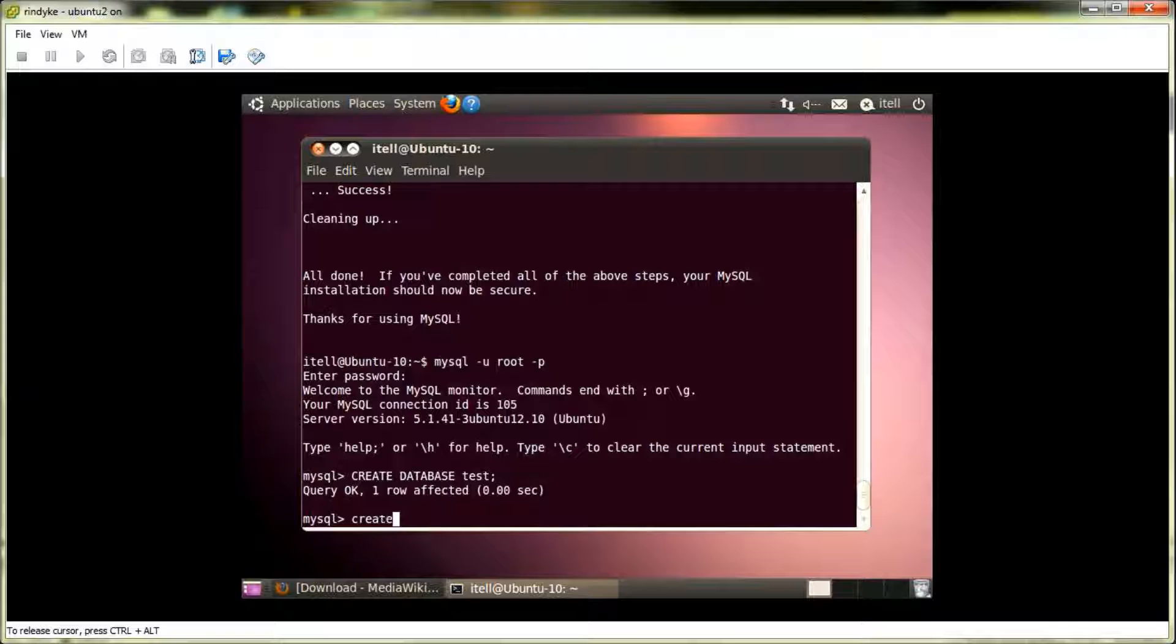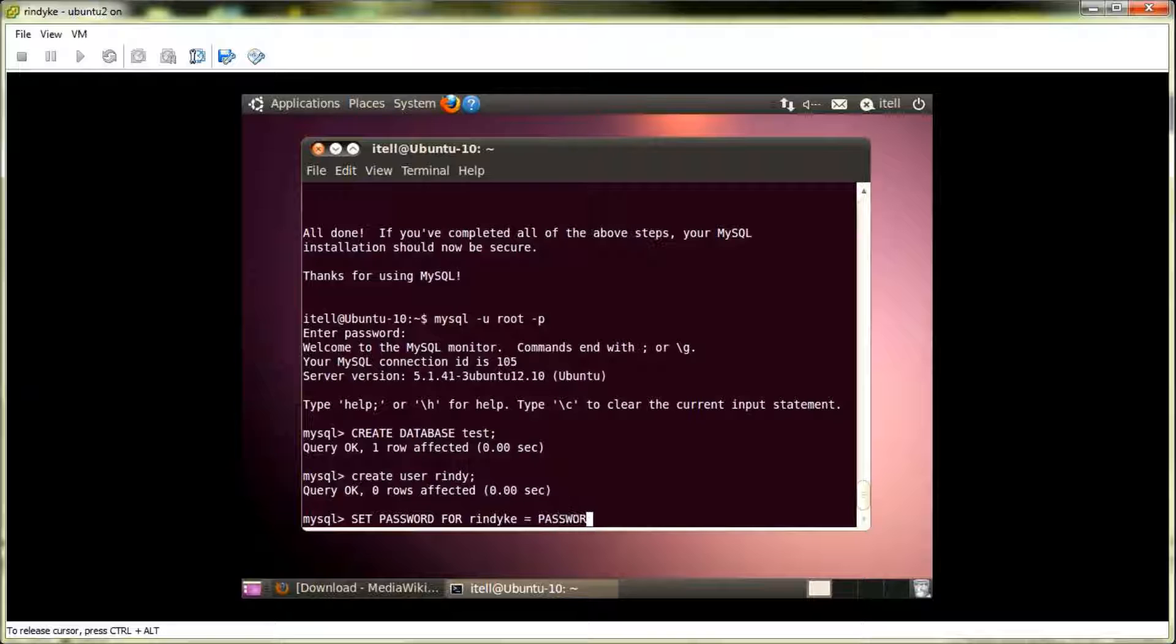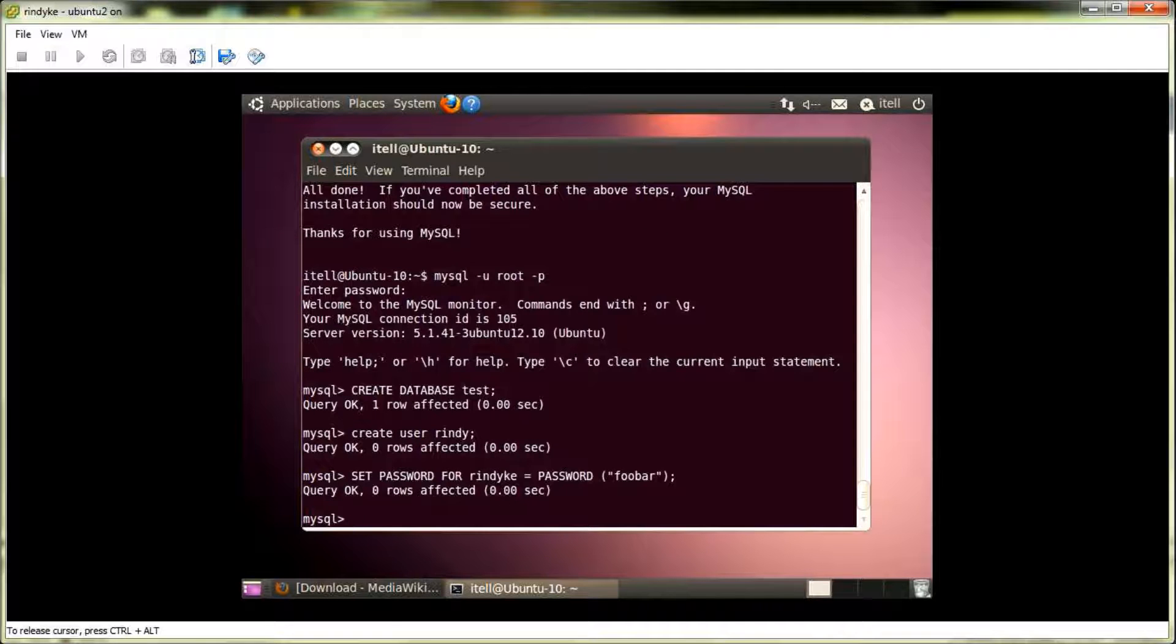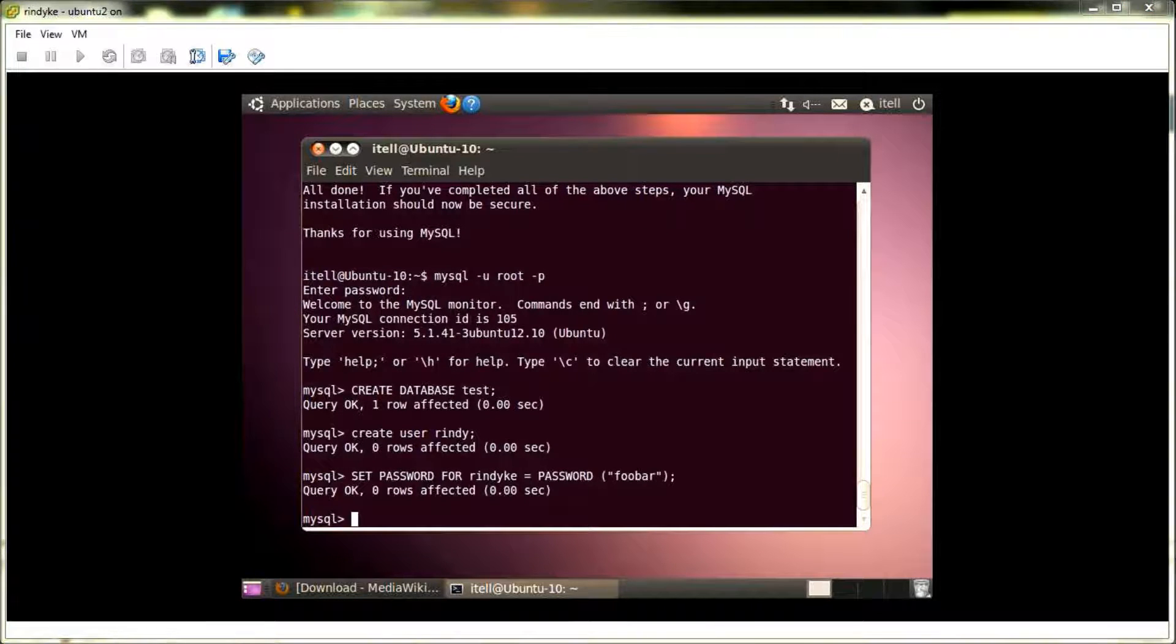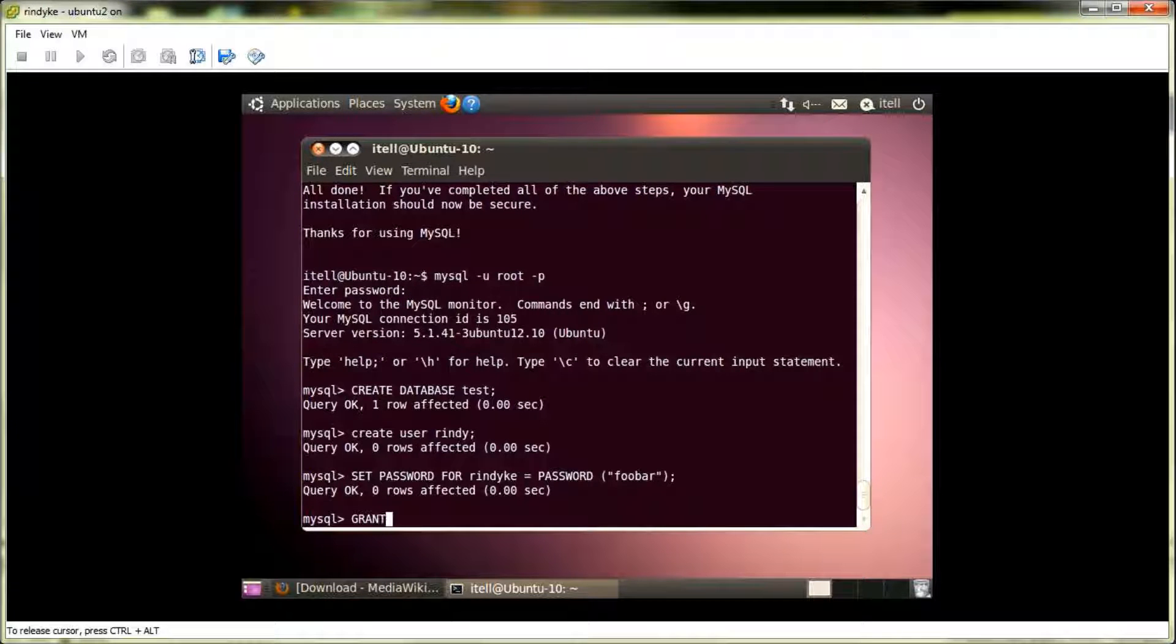Now, we're going to create a user. So, we do create user. I'll name him Rindy. I'm going to add that semicolon at the end. I'm going to execute that. All right. Now, we're going to set the password for that user. And now, inside the double quotes here, we put the password. I'll have it be foobar, I guess. And then we'll close that with the semicolon. And we'll execute that. All right. Looking good so far.